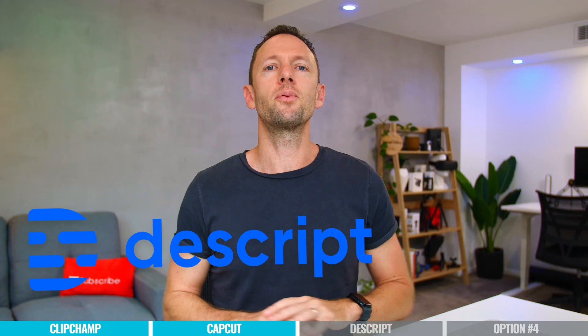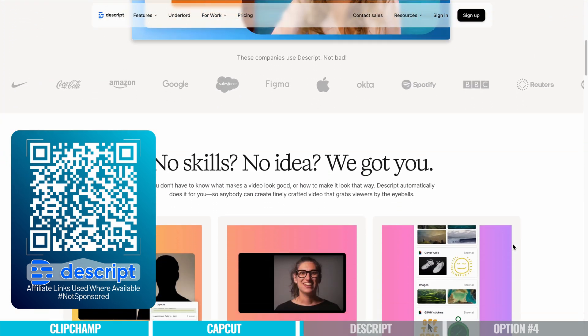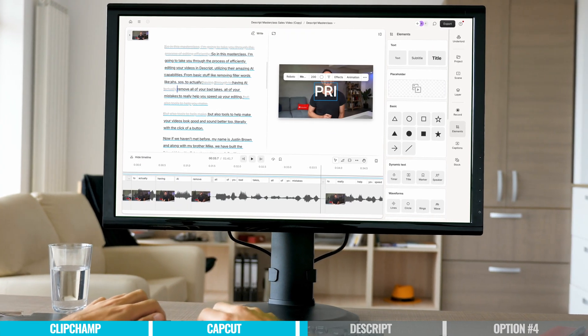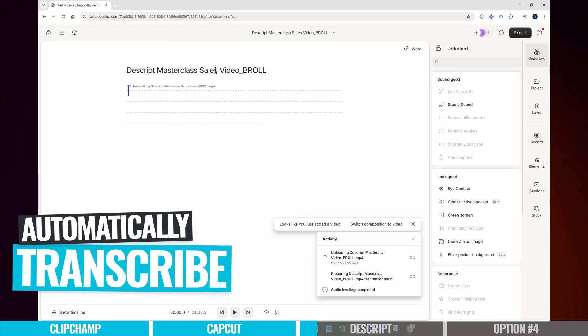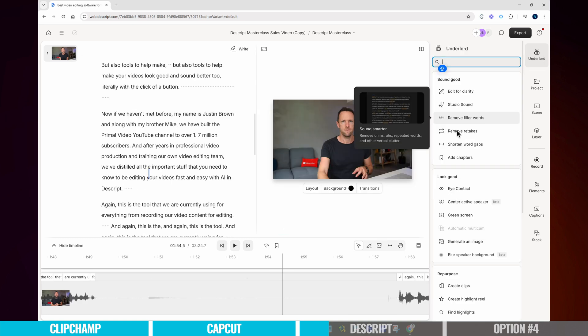The next tool is Descript — this is one that I'm probably geeking out on the most right now. It has come so far in the last few years. In terms of video editing software, this is a total rethink on what video editing actually is and how the process actually happens. You can record directly into Descript — which is actually how I'm recording this video and all of our YouTube videos and course content right now. The moment you import something, it's automatically transcribing, and there's a big focus on the text part where you can easily edit your videos down using text. It's like editing a Word document or a Google doc — it's that simple.